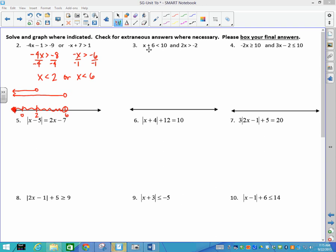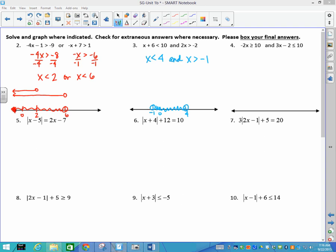For the next problem: subtract 6 from both sides — x is less than 4; divide by 2 — x is greater than −1. This is an 'and' statement and the inequalities go different directions, so on the number line I put open circles at −1 and 4, then shade in between. You only box one answer; you wouldn't write both because that's redundant.